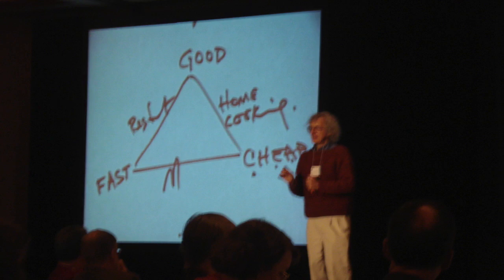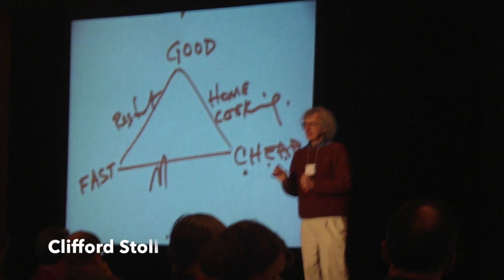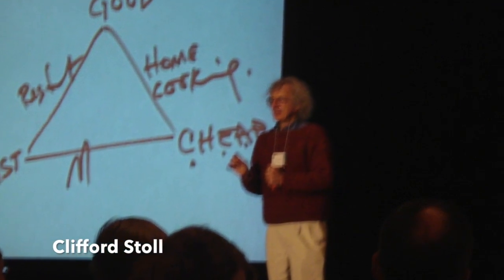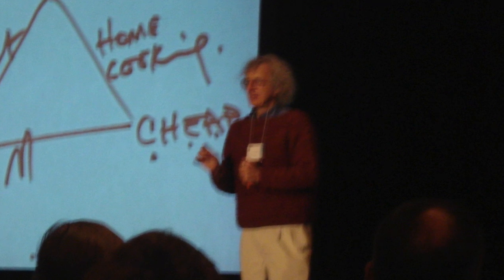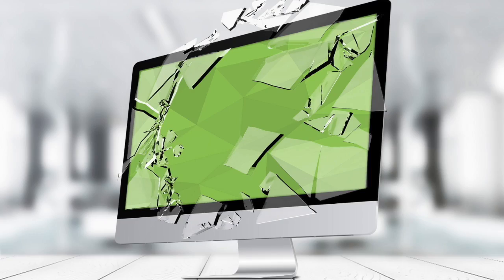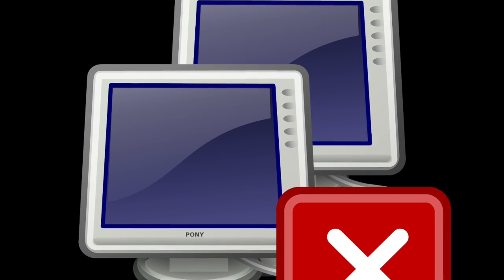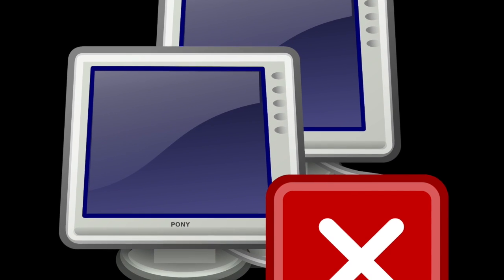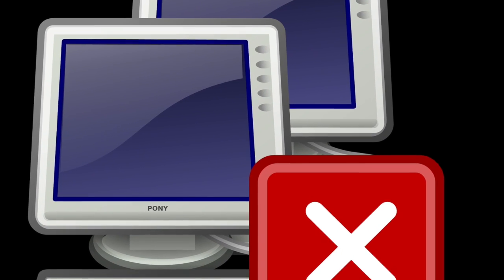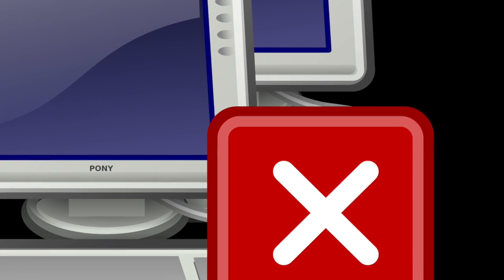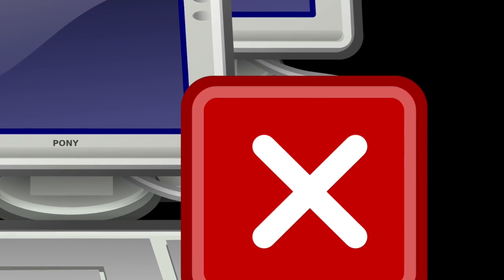Another researcher named Clifford Stoll, who was helping to fight the worm, wrote in his book The Cuckoo's Egg about the response. It's unthinkable today, but the Internet actually had to be broken up into partitions to quarantine each network segment. This entire process took several days.